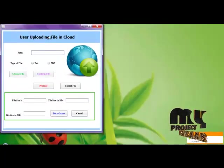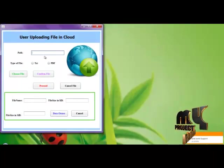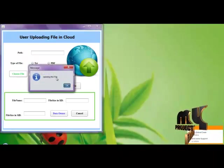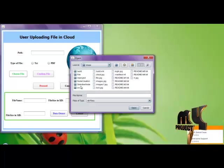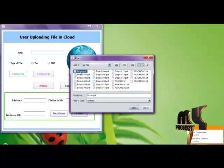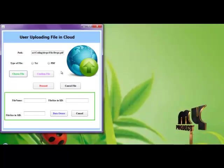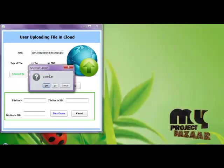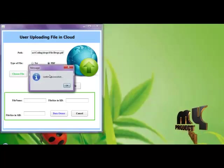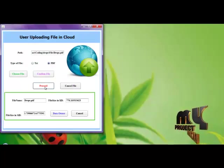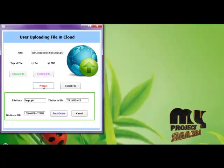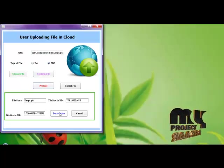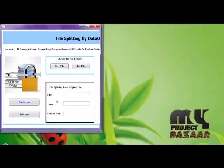Here the user uploads the file into the cloud. First choosing the file. In the file folder containing PDF file. Here the type of file is PDF. Confirm the file by clicking yes. The file is confirmed, then proceed. We are getting the file name and the file size in KB and MB also.